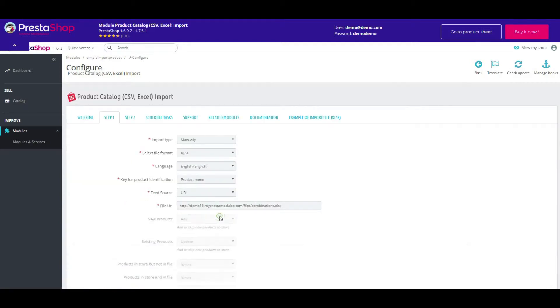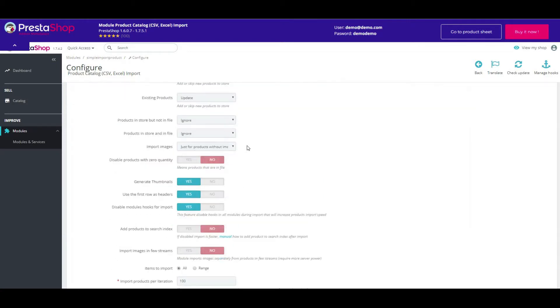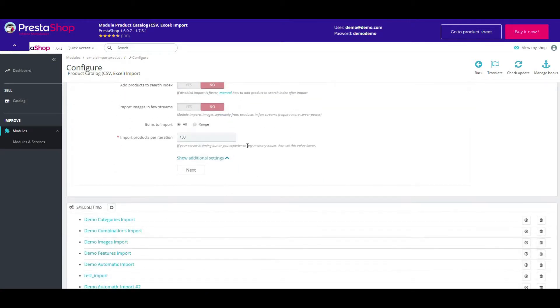As well, review the additional settings. All done. Press next.